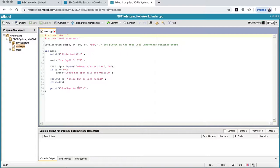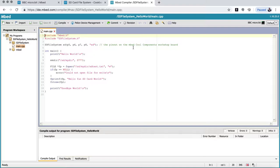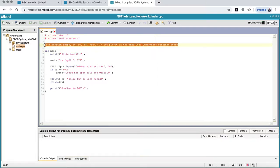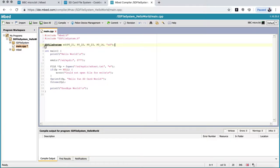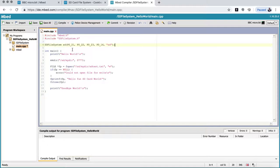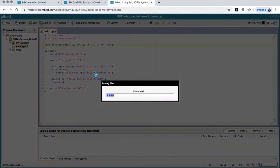So we have to change the pins up here. So these pins for the SD card are for the mbed cool component workshop board. But we have a microbit. So we're going to put these pins in. So the SD card is connected using the SPI on a microbit. And that's pin 21, 22, and 23. And then we are using pin 16 for chip select. That's the only thing we're going to change. So once we've done that, we click compile.